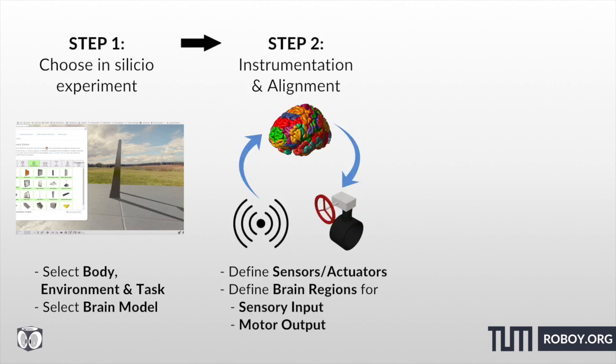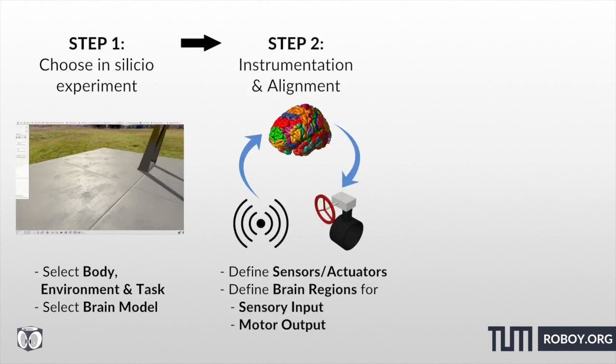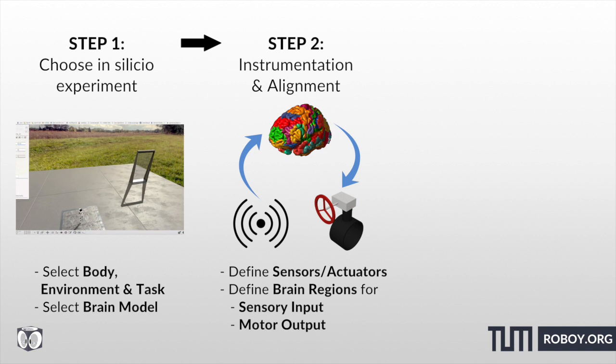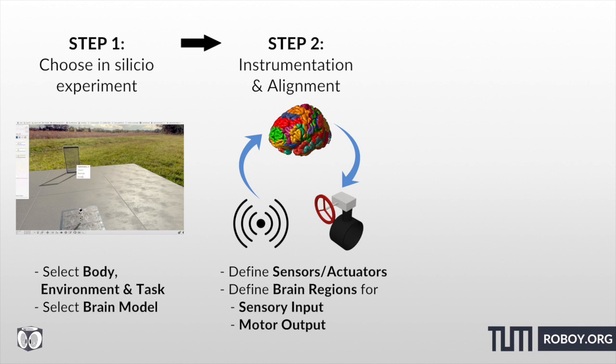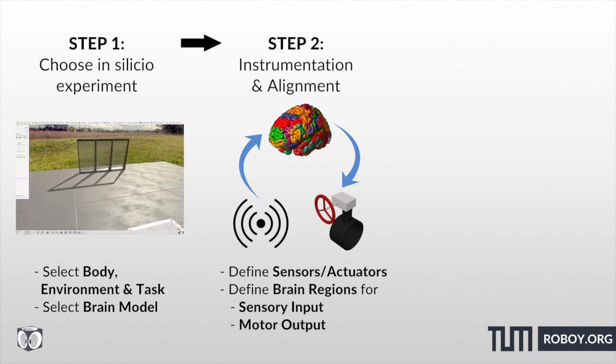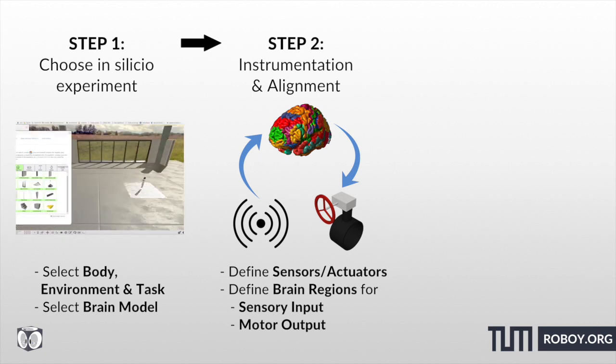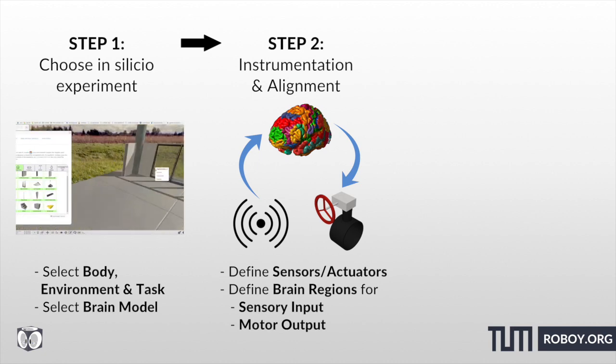The second step is the scientific part. Here, you have to bring the brain and the body model together. You have to really choose which brain areas, for example, are responsible for receiving signals from your sensors or which brain areas are responsible for producing motor output with the body.